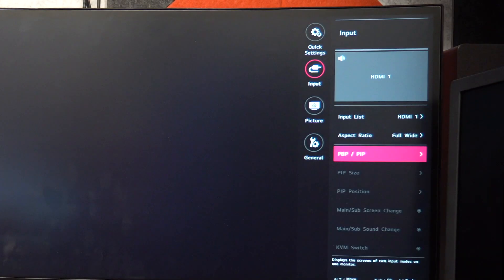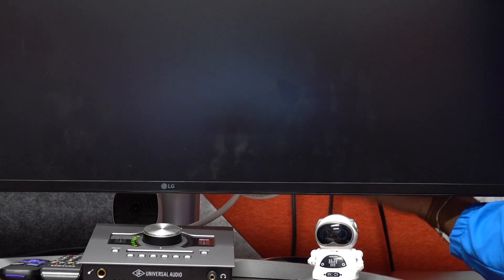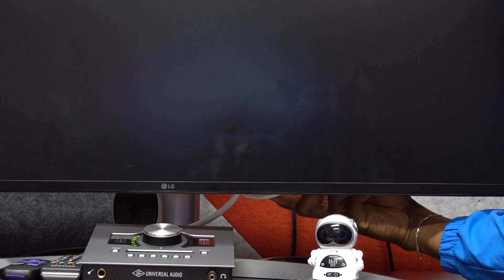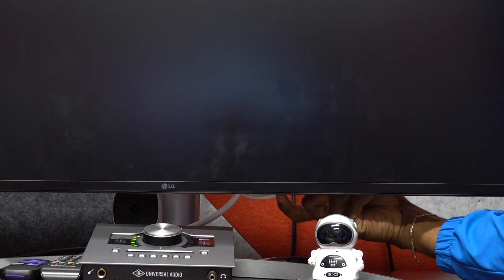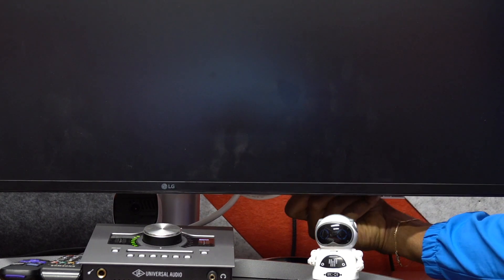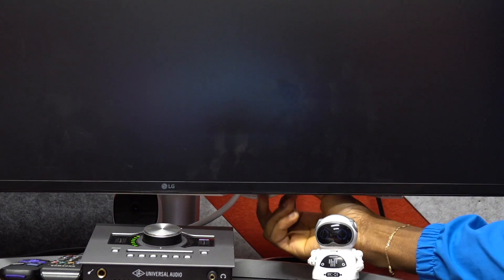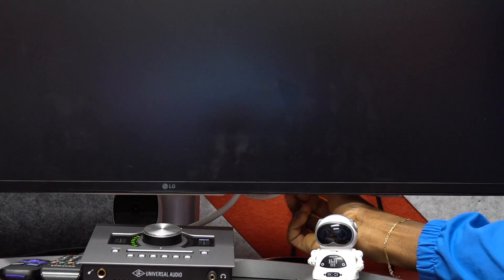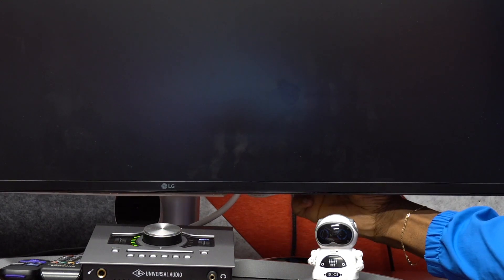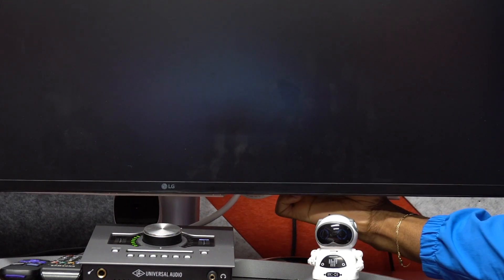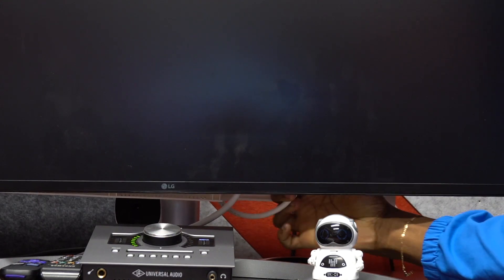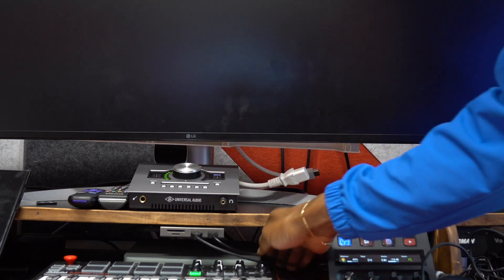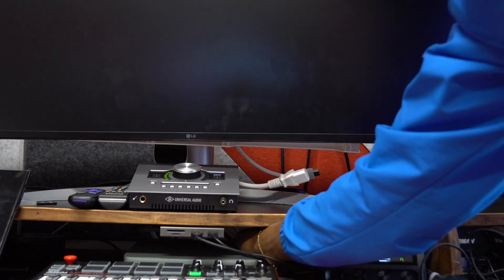Make sure you unplug everything - unplug the power on your monitor, unplug the HDMI cable, if you're using USB Type-C unplug everything, and turn off your desktop. I'm using the Mac Mini - you gotta turn it off. You don't have to unplug it, but just turn off the desktop.